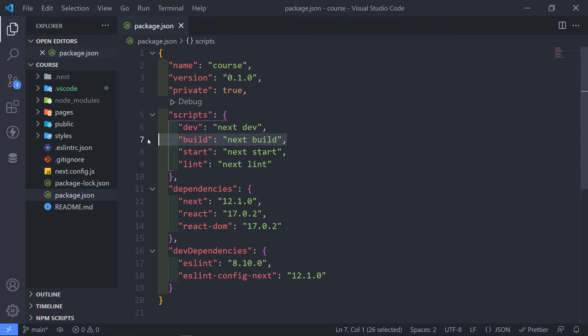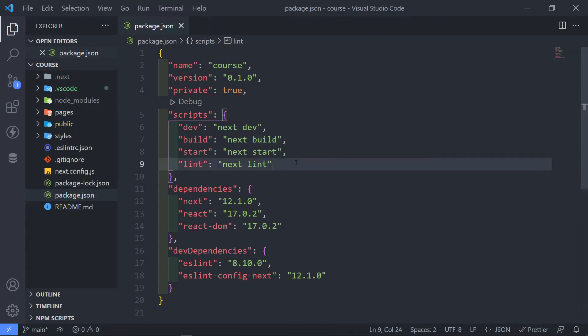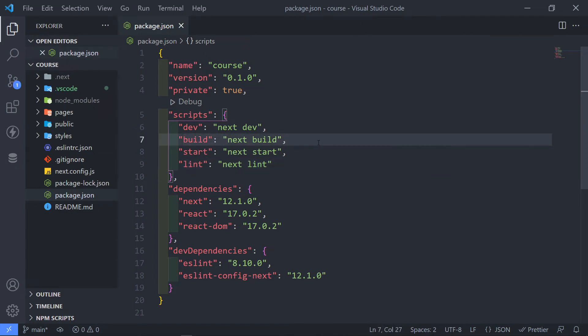And the next one is the build one. So if you finish creating your app, you're quite happy and you want to send it off to production, you run npm run build and it will actually compile it to be able to be sent to production.